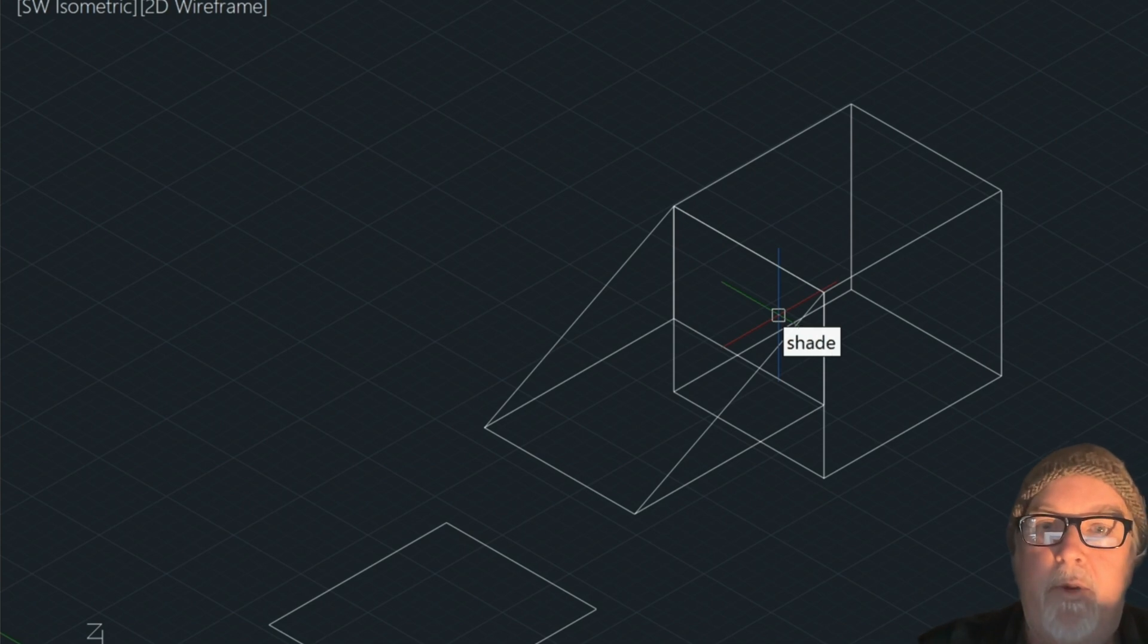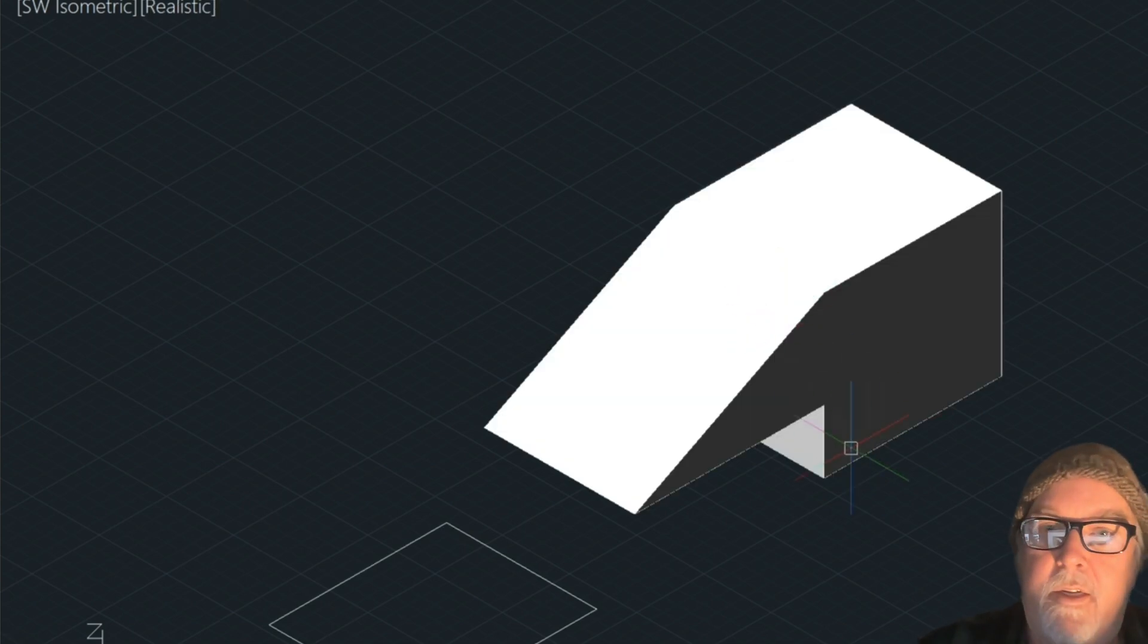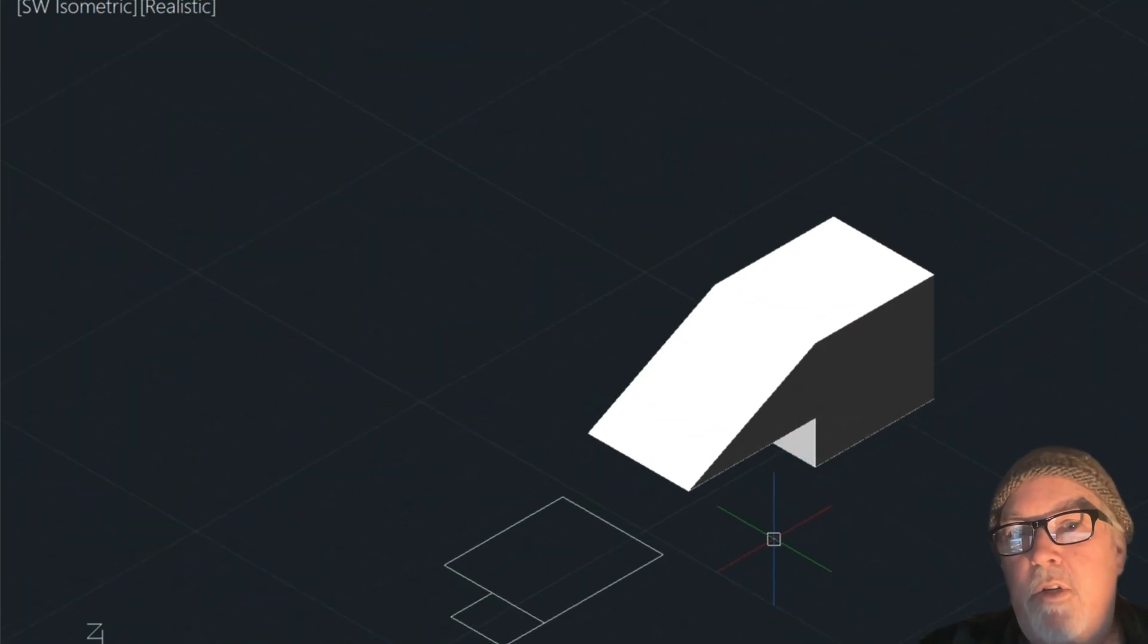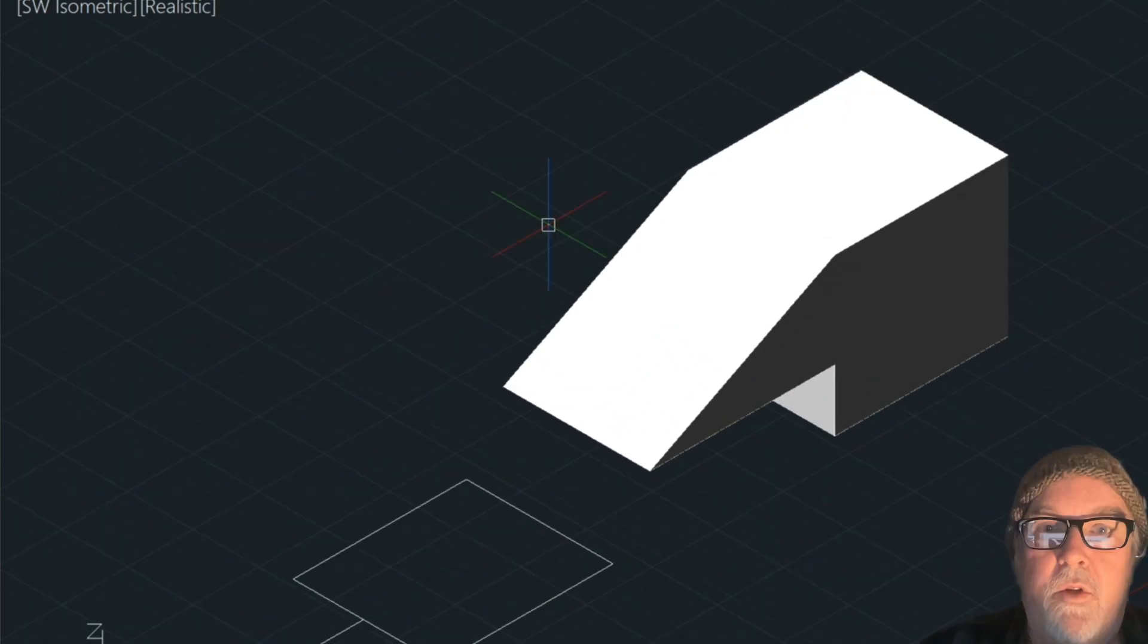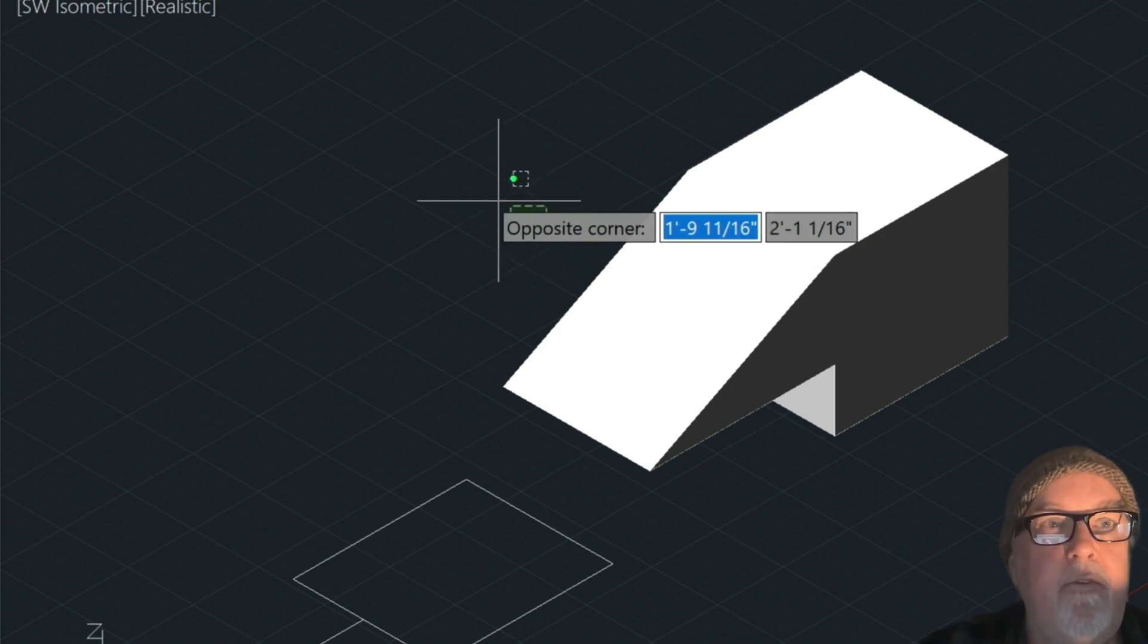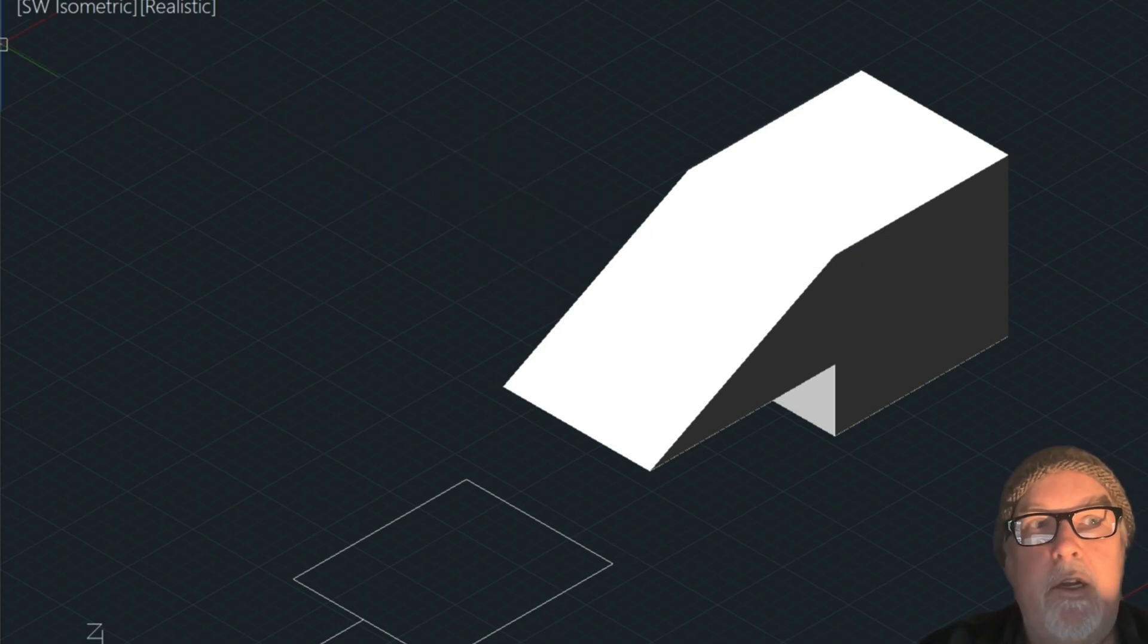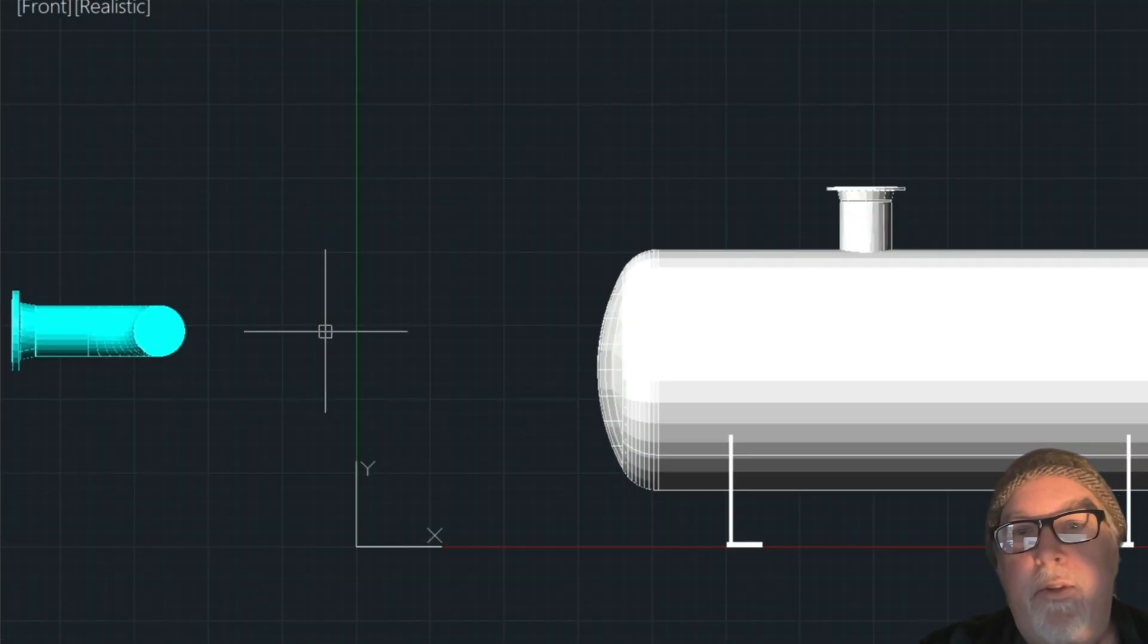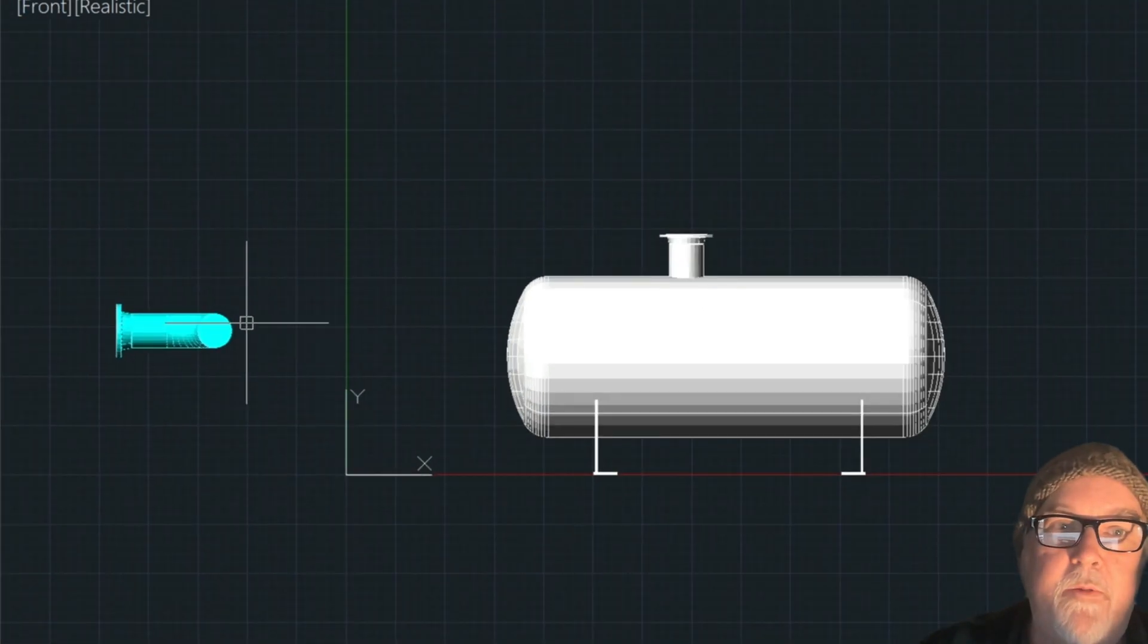And if we shade that in, we can see the ending result. So I just wanted to show you that. So let's take it one step further with a tank example.